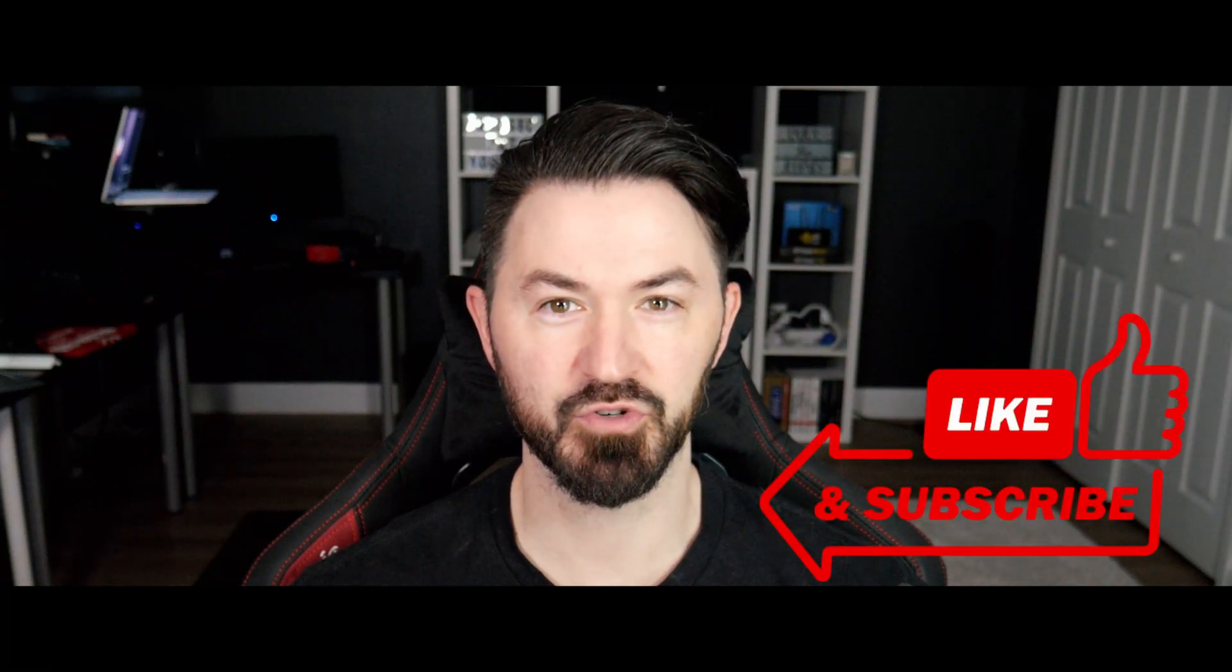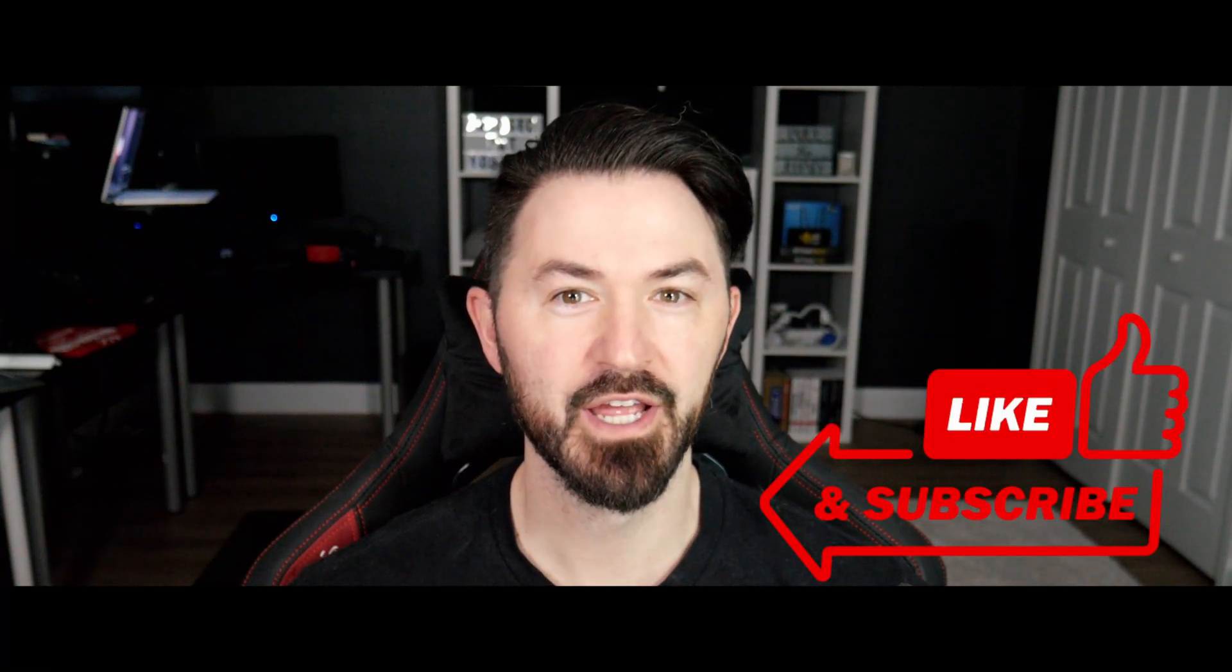Hey, what's up everyone? Welcome back to another video. In this video, we're going to be hacking a bank. Yeah, we're going to be doing Hack the Box retired machine called Bank. If you guys are ready for some fun, let's jump into it. And please remember to like, subscribe, and share. I really appreciate it.